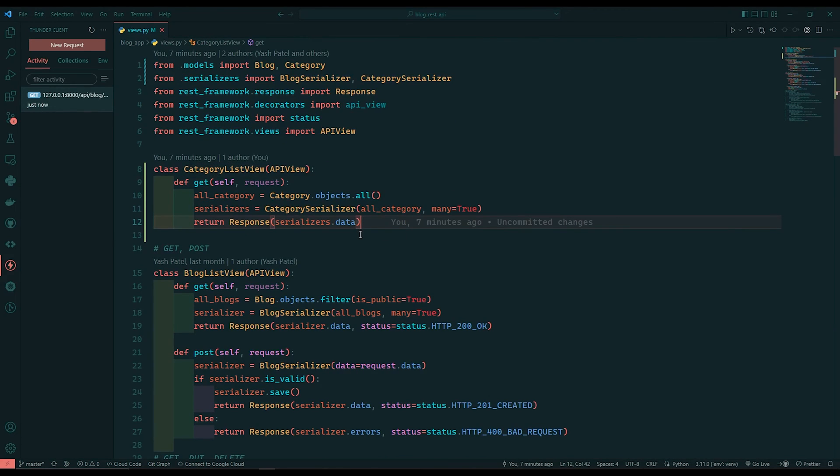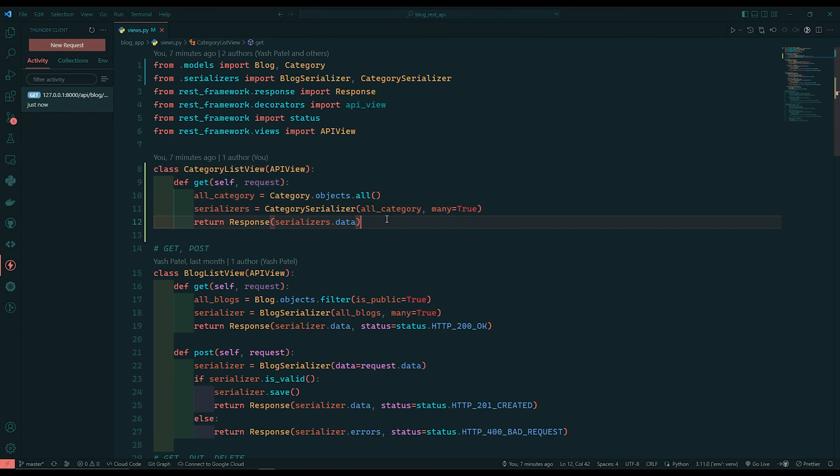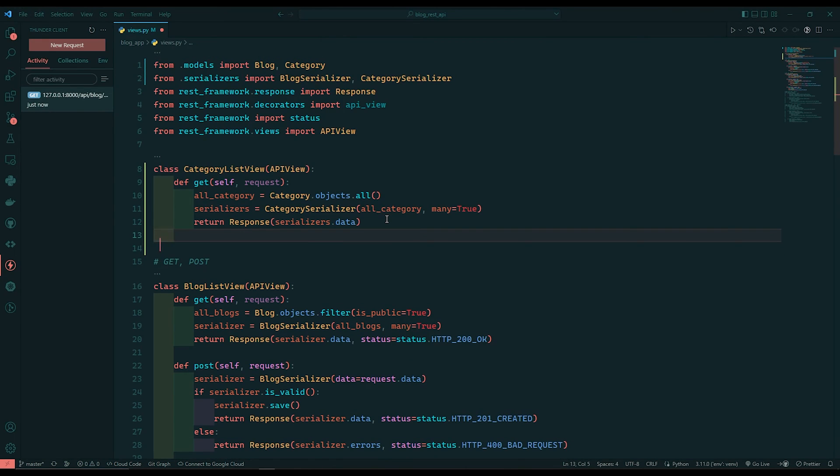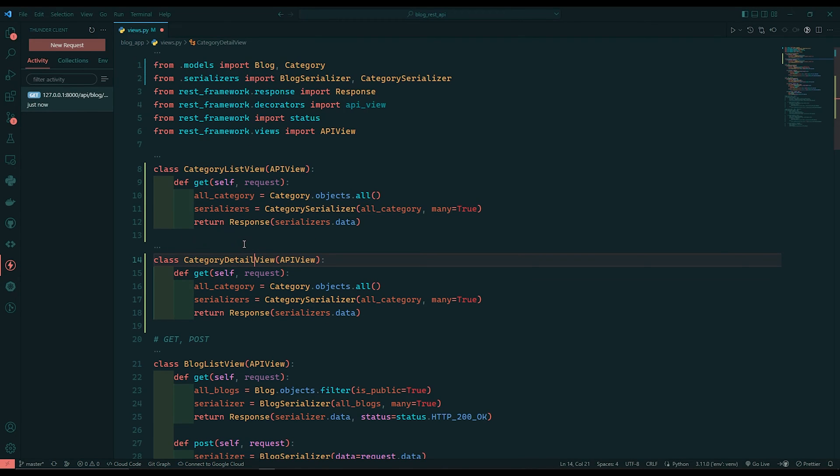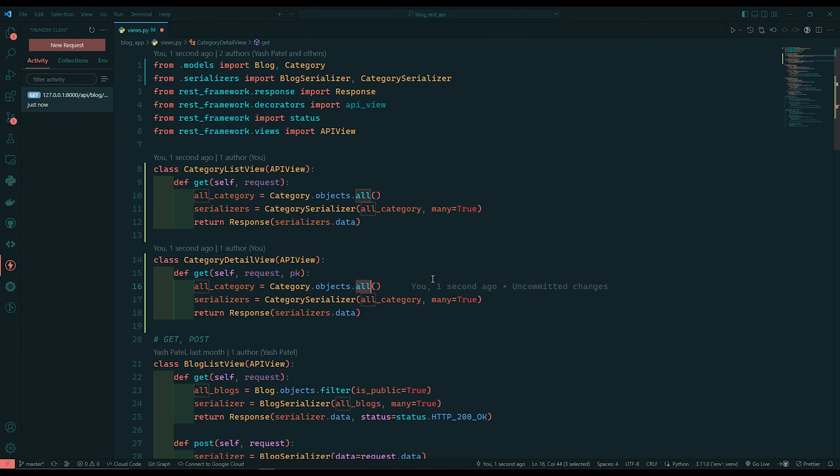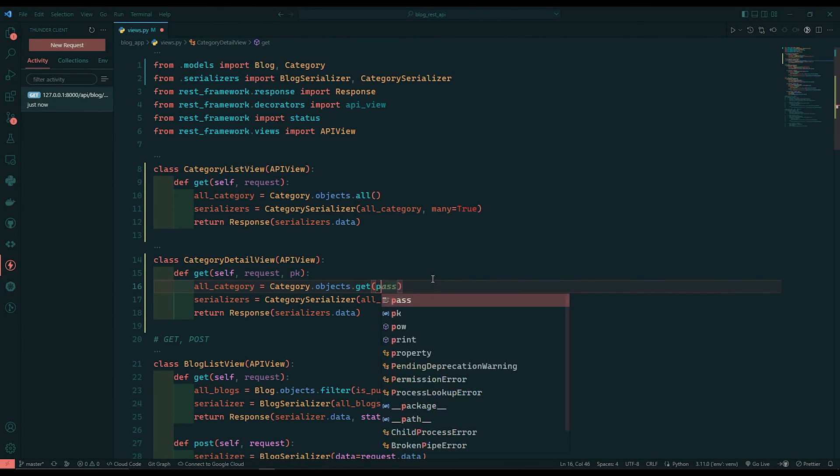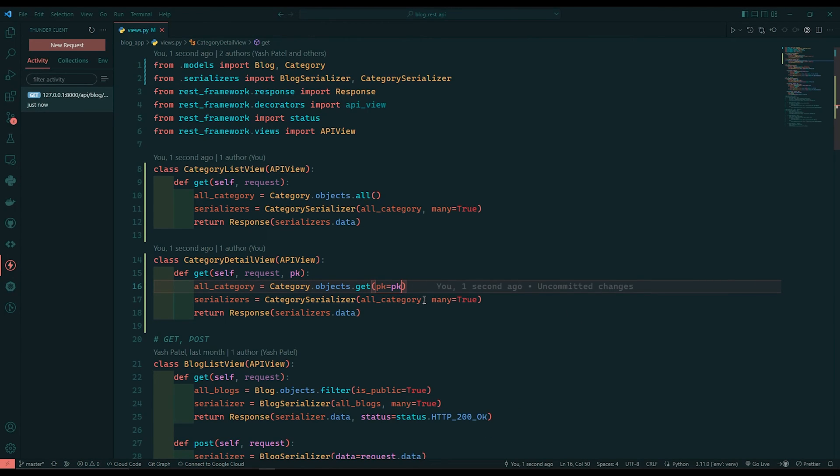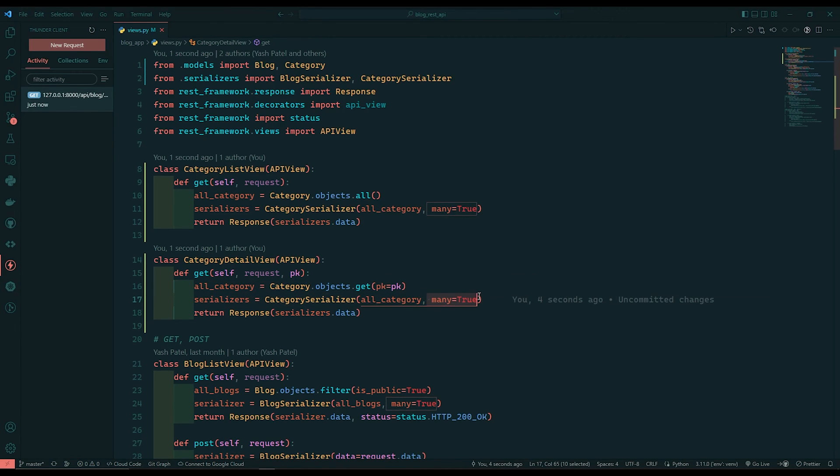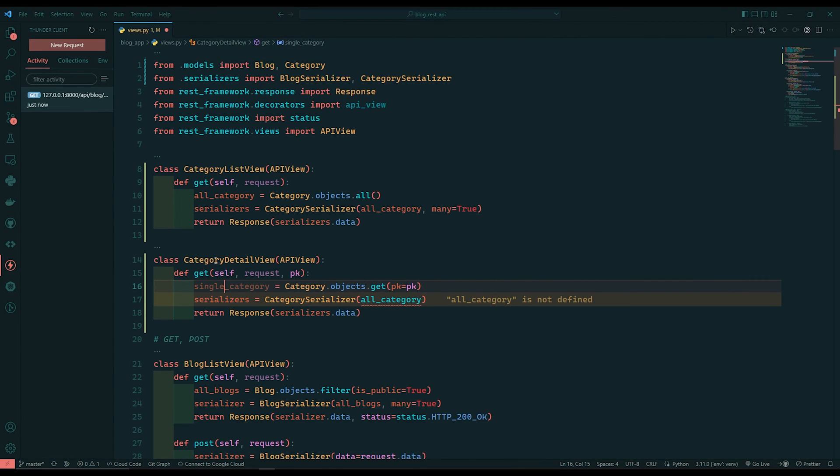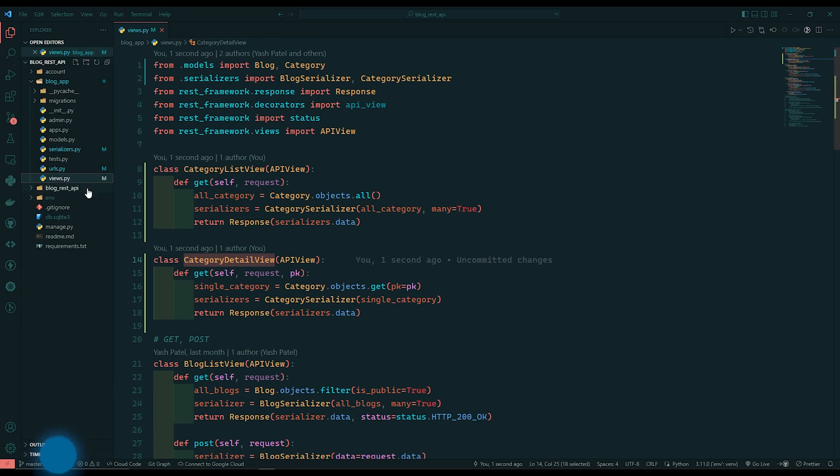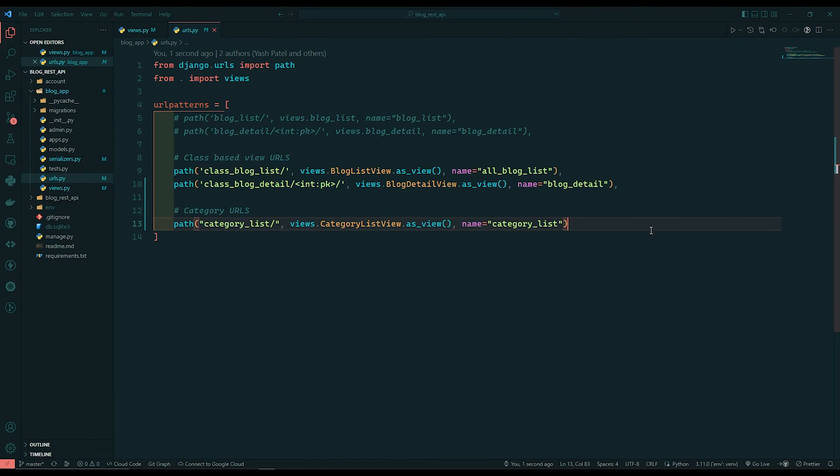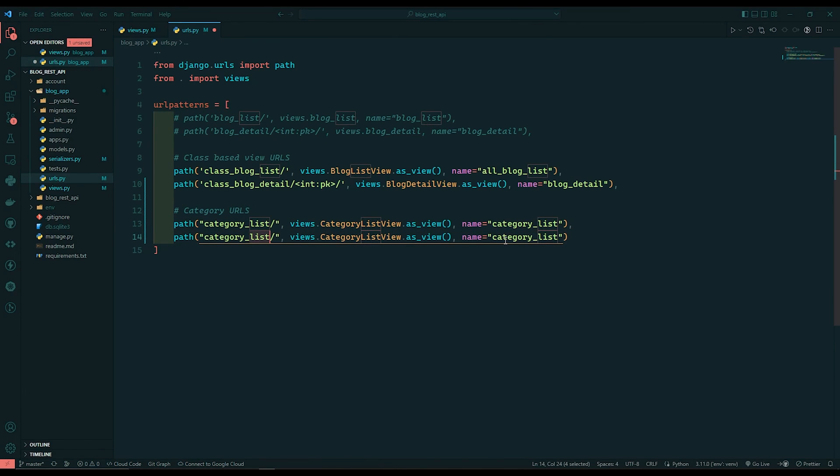Now here I am just going to create one another view. I will just copy this. Paste below. Instead of this list I will write detailed. Here after request I will say pk. And instead of all I will say get. I will say pk equals to pk. So primary key equals to primary key. And we are not going to allow many equals to true because we are going to fetch one object. And our serializers is ready. But I need to write single category. And I will copy this variable and paste that over here. I will register this to urls dot py file. I will duplicate this one. Here I will say category detail. Just write slash over here.